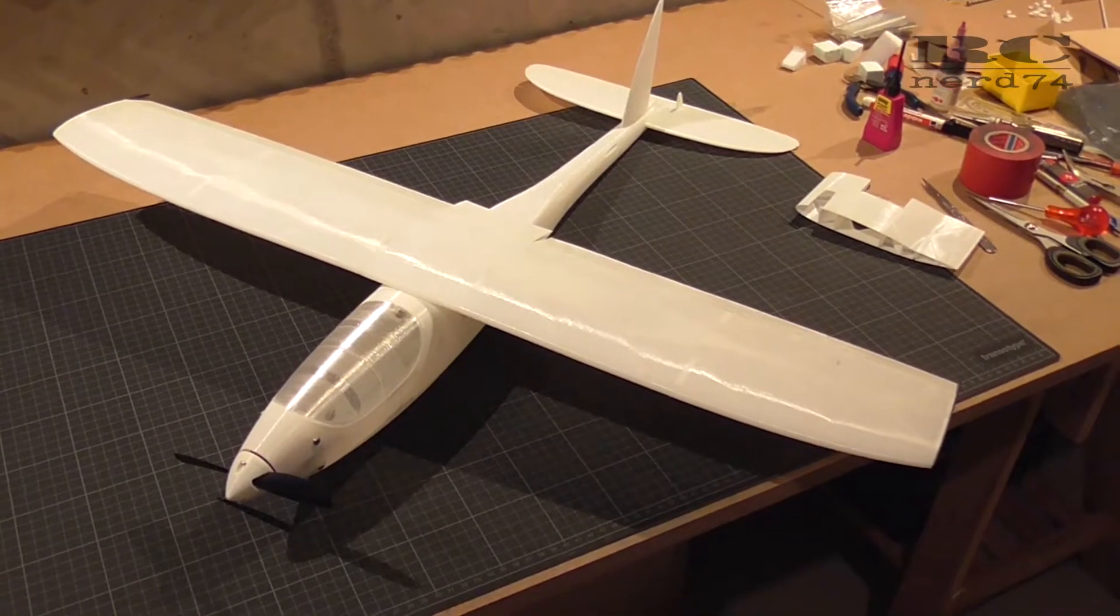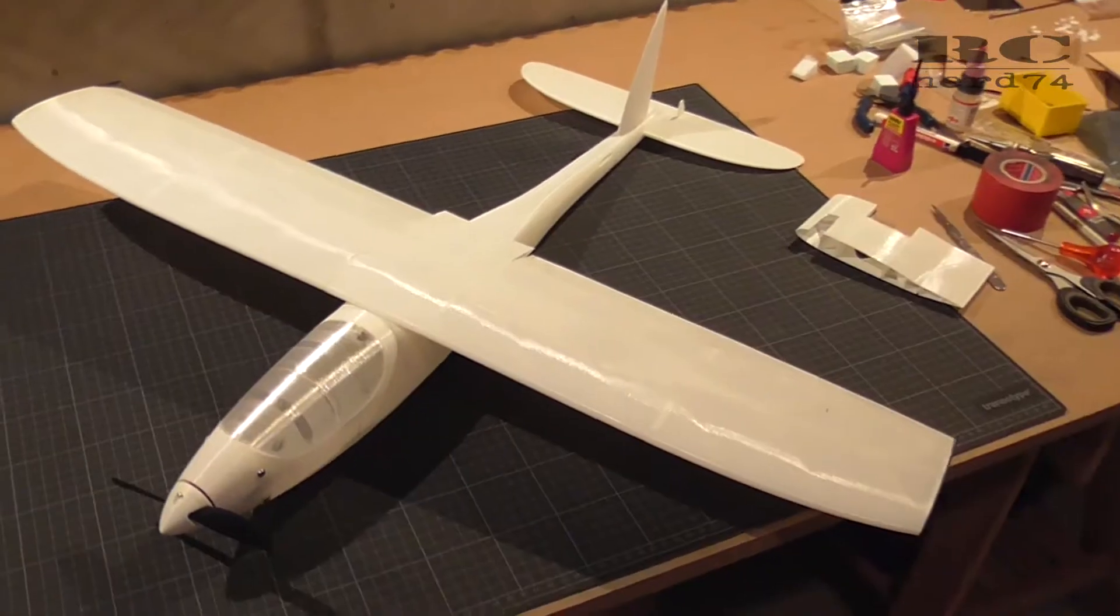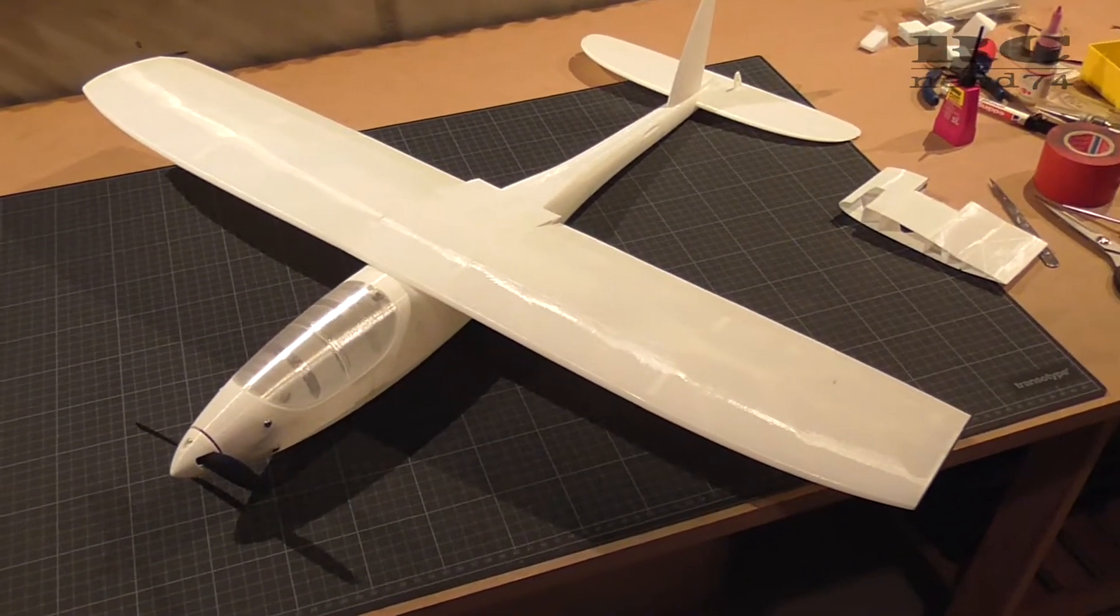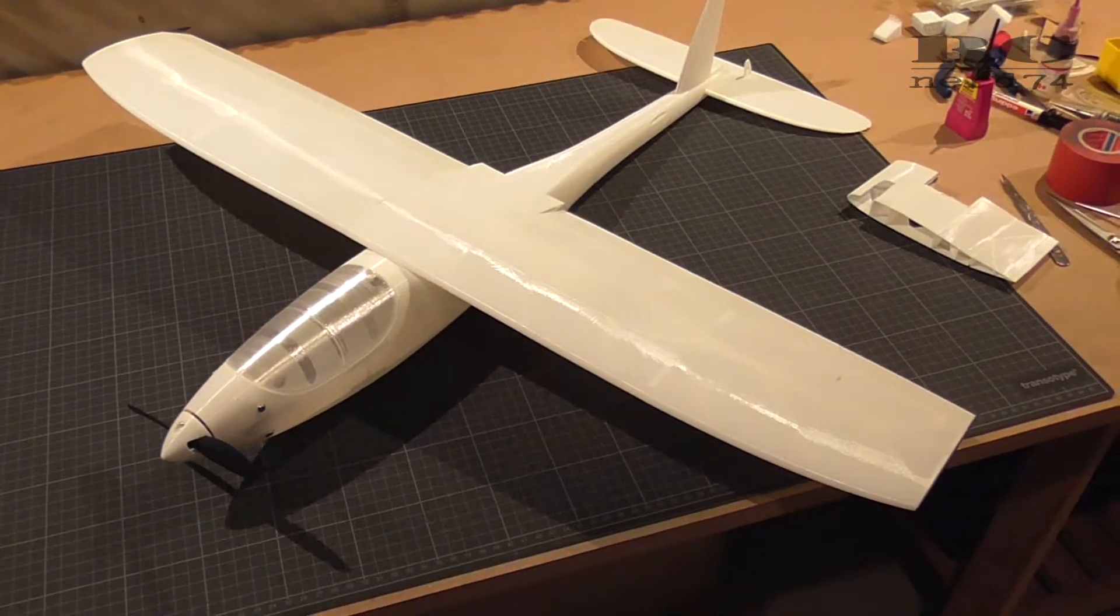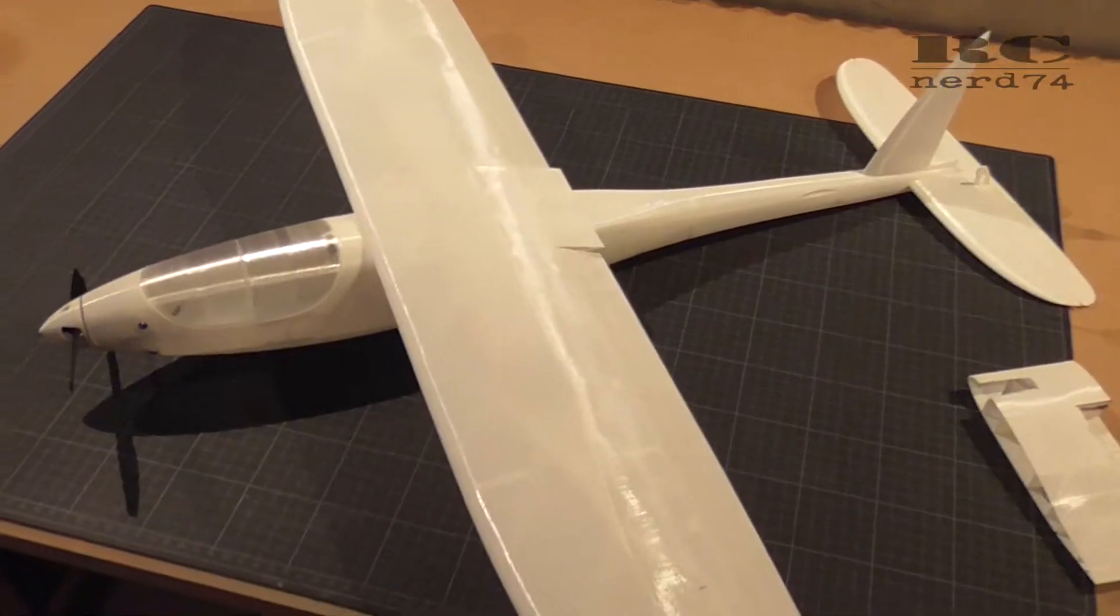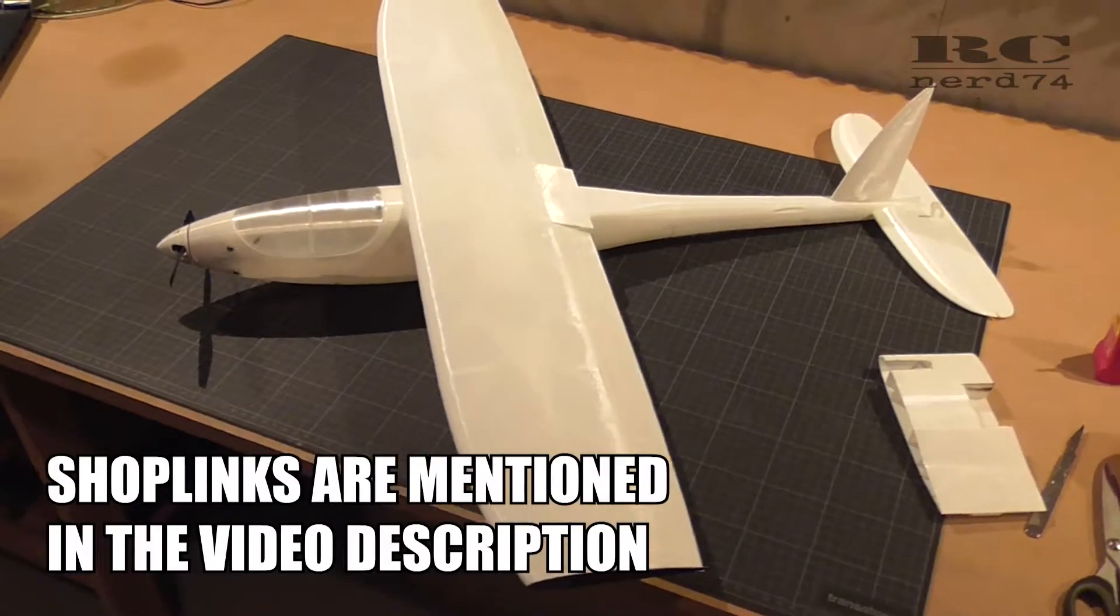This is a 3D printed plane printed with regular PLA. First I just want to show you the progress, how the build looks like so far.